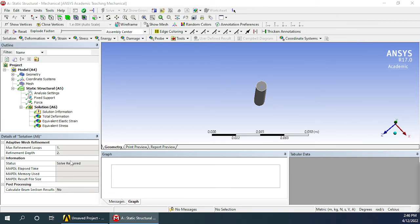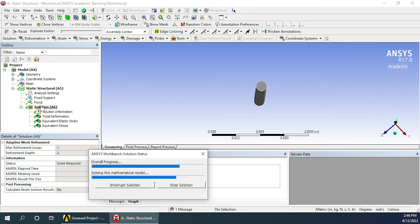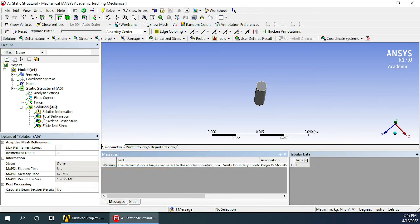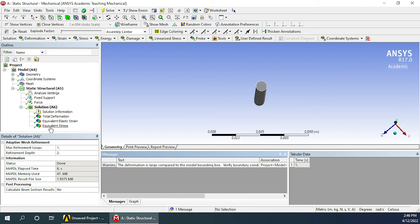Now click on solution and click on solve. It will take some time to solve. And when it is ready, the results will be added here. Now we can see that green tick marks have appeared here in place of question mark, which means all the solutions have been obtained.